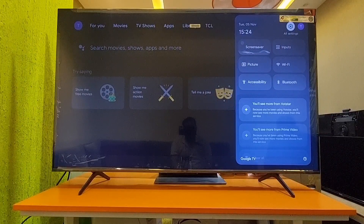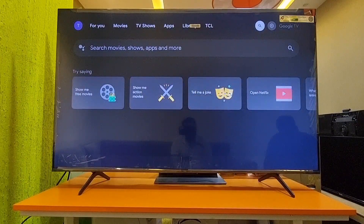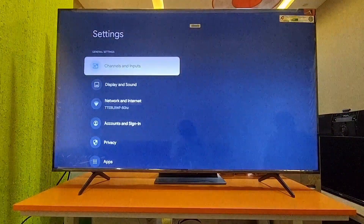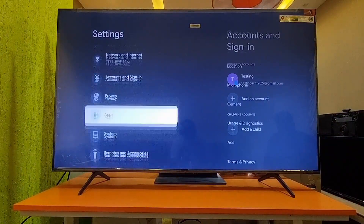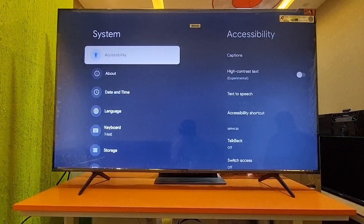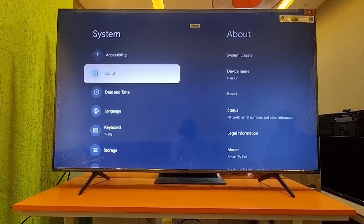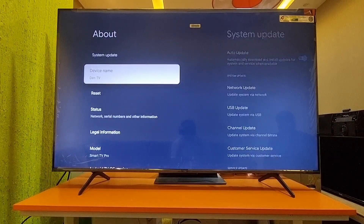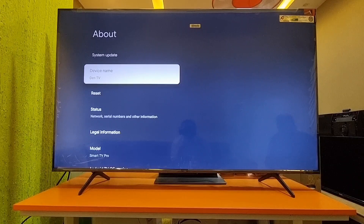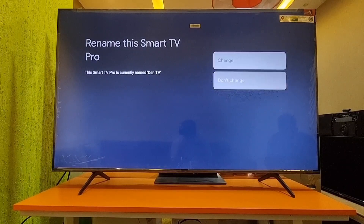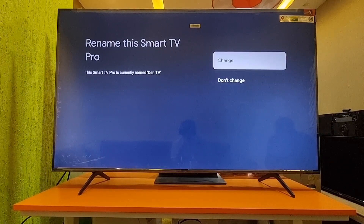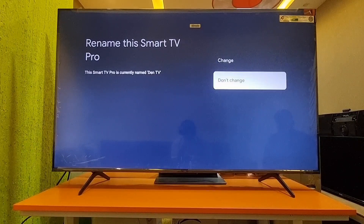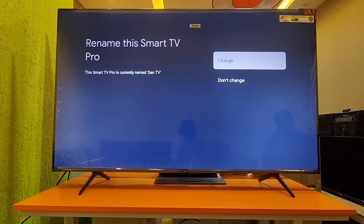You all know, right — to get to Settings you have to press the Settings button, select All Settings, then go to System, and next go to About. In About, you can find Device Name here. By default, a name has been taken.